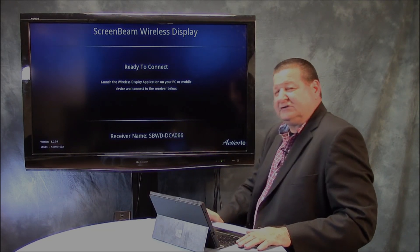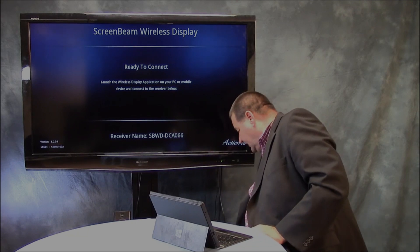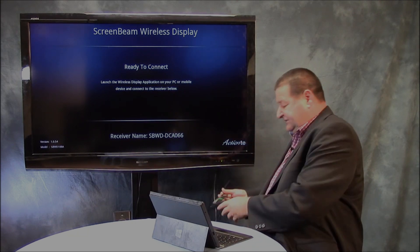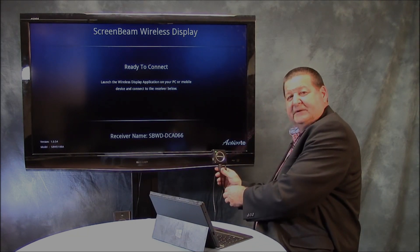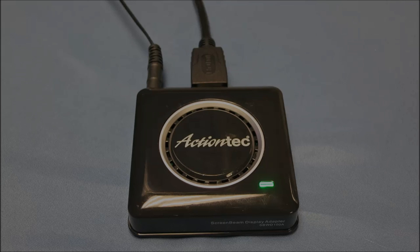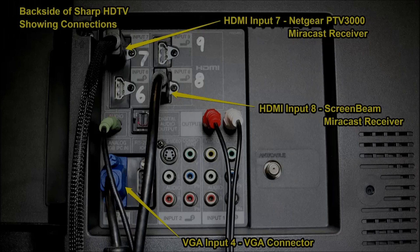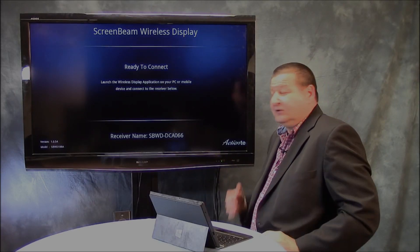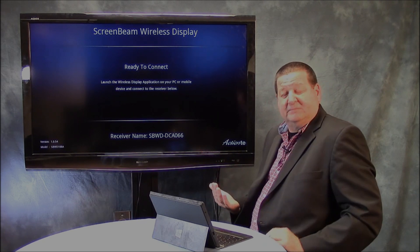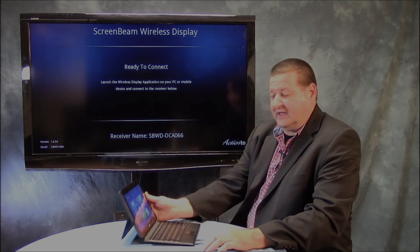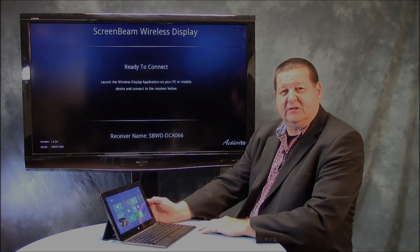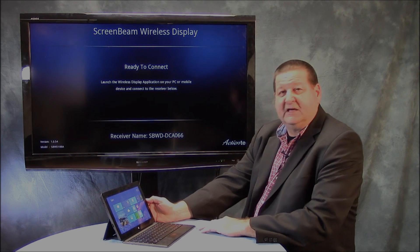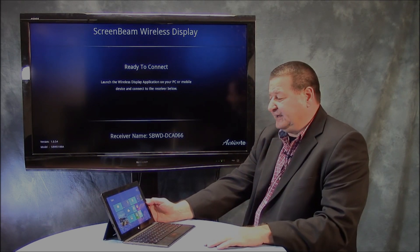So I just switched my HDTV. Again it's just a similar little black box here. This is the ActionTech ScreenBeam. HDMI cable going back to input number eight and then also I have a power adapter here. So the ScreenBeam product is also in ready to connect mode. So how do I connect a tablet, a Windows 8.1 tablet or device, to the screen wirelessly?